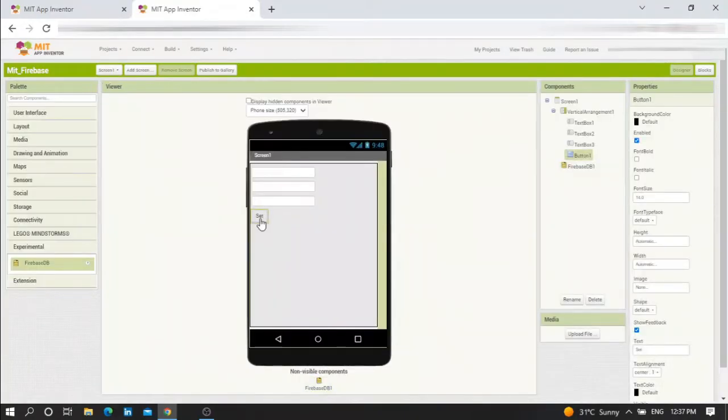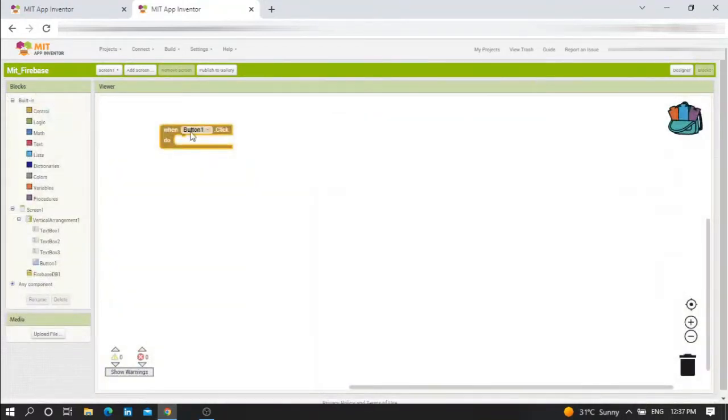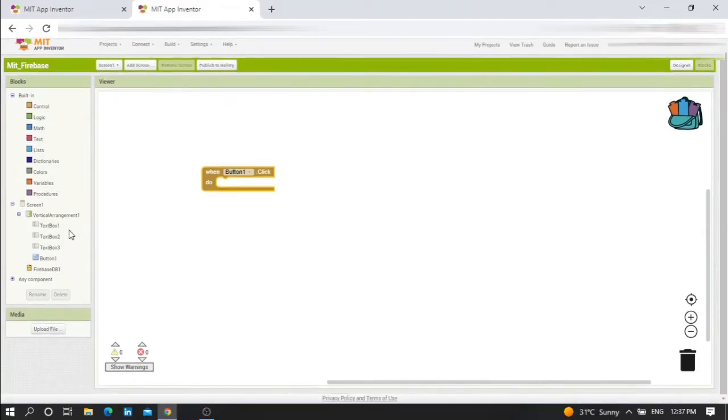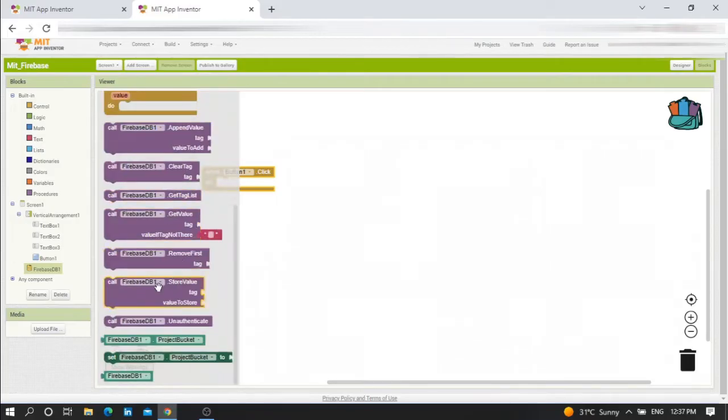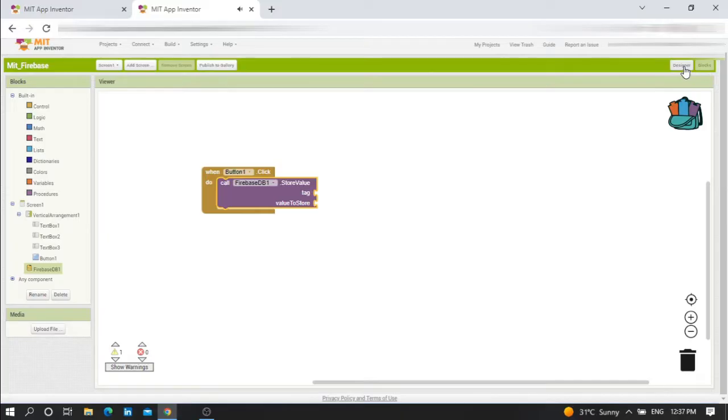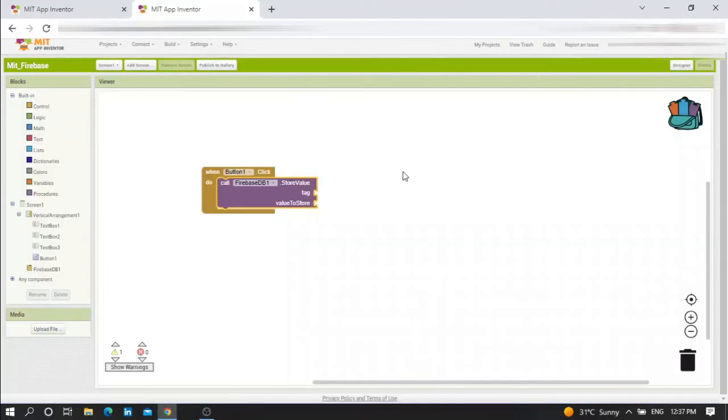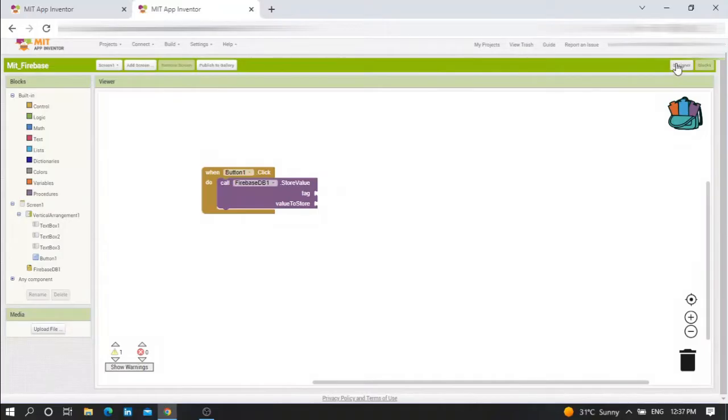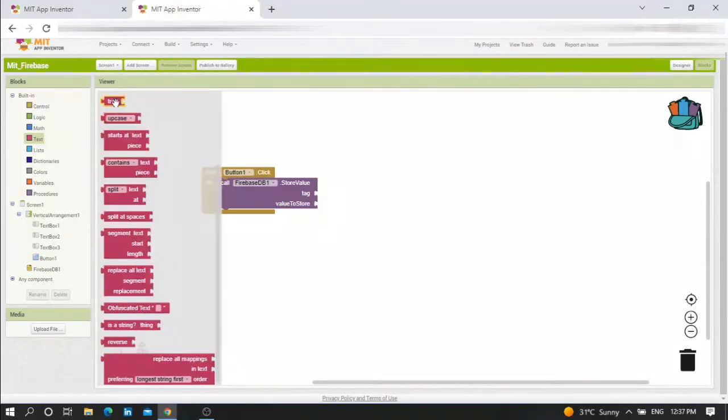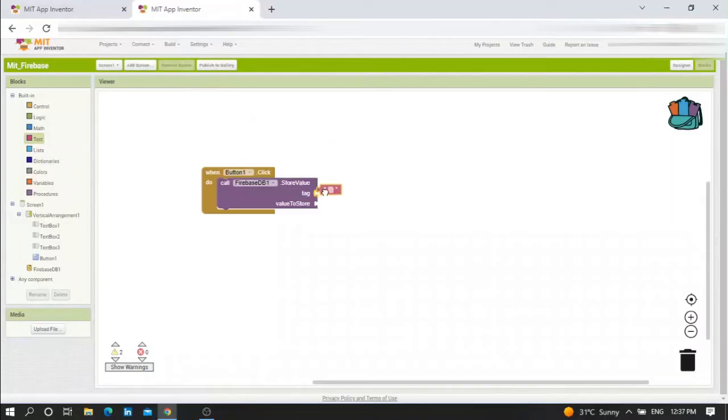Now go to Firebase and choose 'call FirebaseDB1.StoreValue'. For example, I want to store the value of textbox one. Choose this one - I want to tag it by value one for example. And now the value to store, I want textbox one.